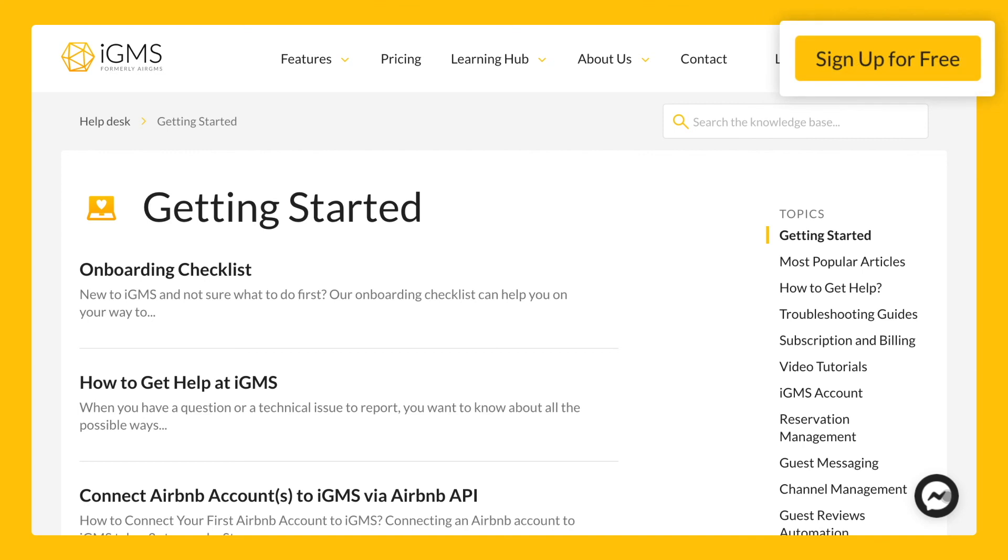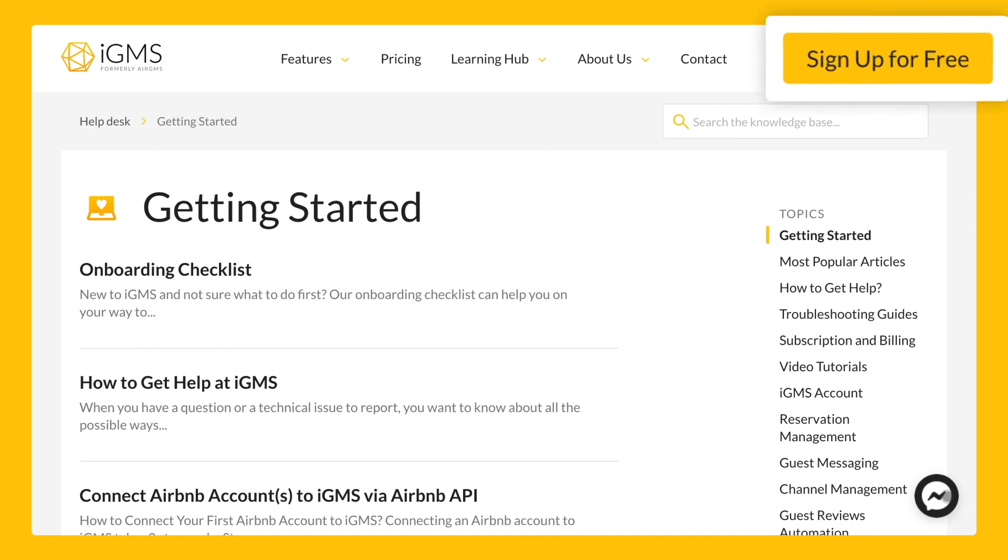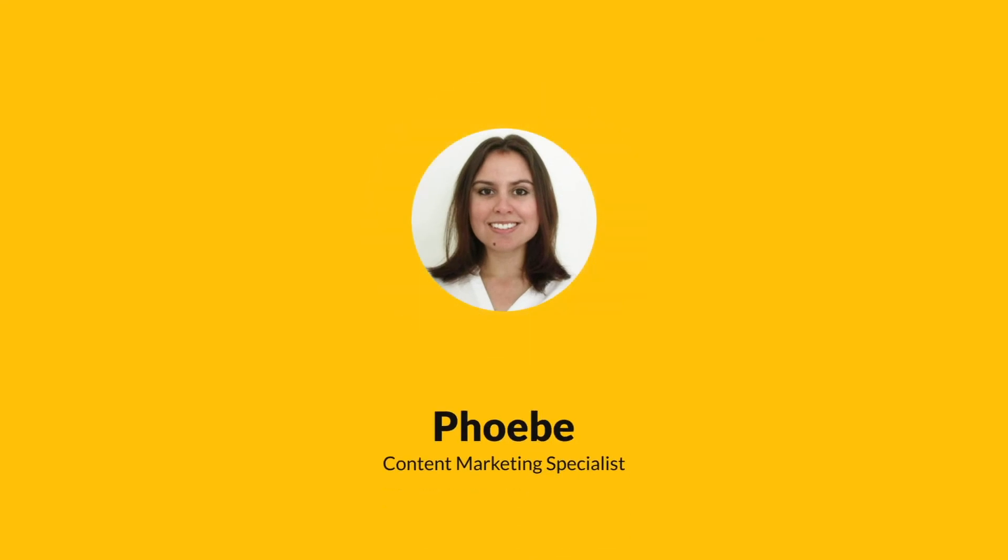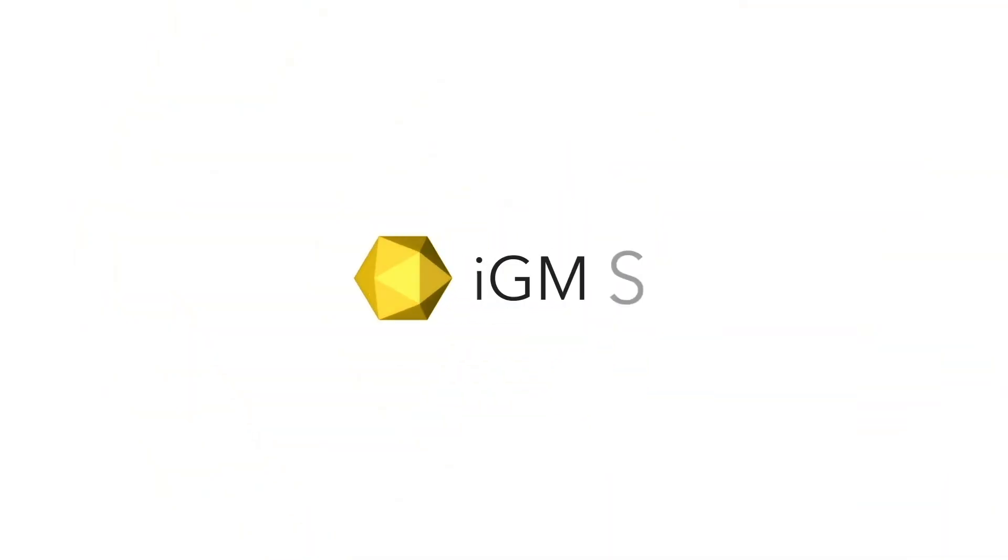I invite you to create your IGMS account today. Just go to our home page and click on the button sign up for free to start your 14-day trial. That's all for today. Thank you for watching our demo.